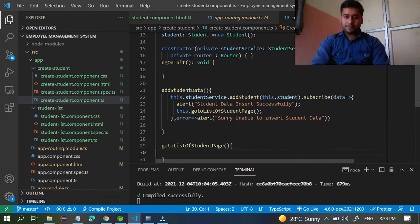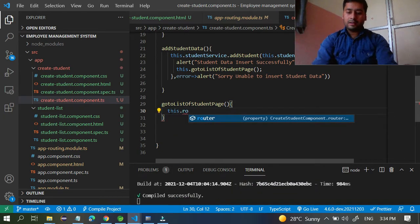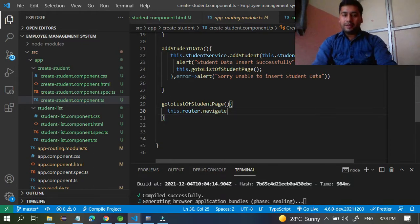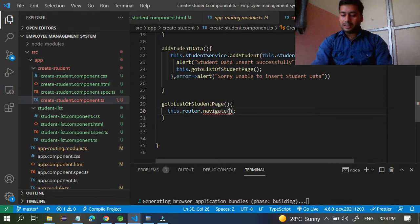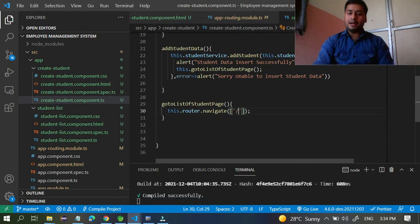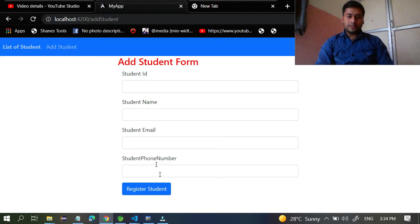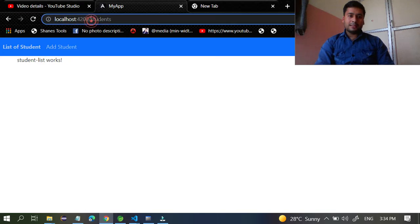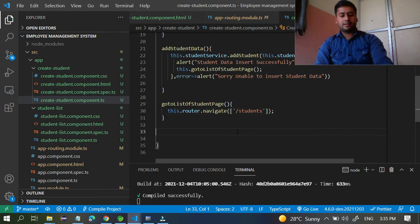Inside your method, write `this.router.navigate()`. The `navigate` method accepts a path — you pass it as a square bracket with a string in single quotes. To go to the List of Students page, you pass the path `'students'`. You don't need to change the base URL; just write `students` and it will work. Save the file.